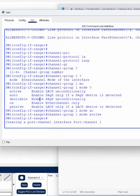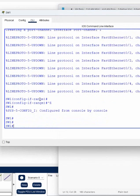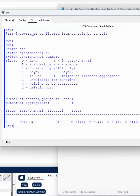That's all. How we can check? We check with show ether channel summary. When you write here, you are getting what is done.